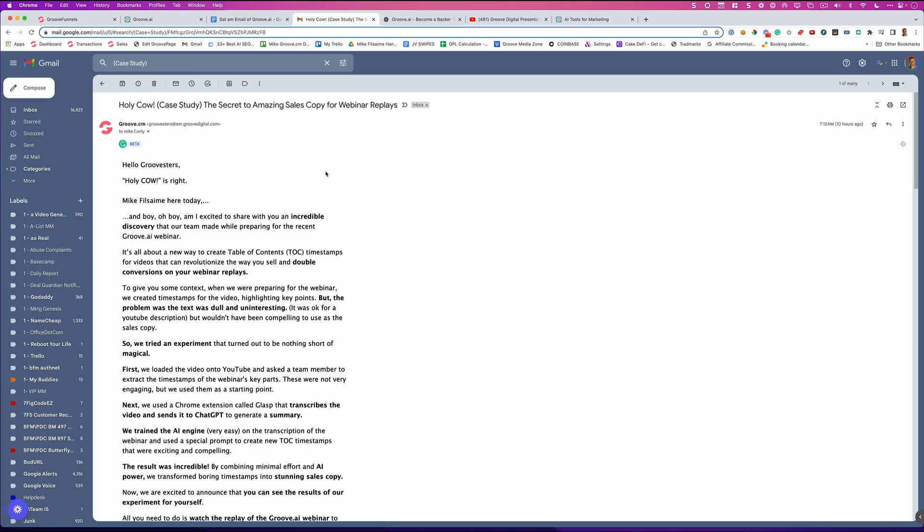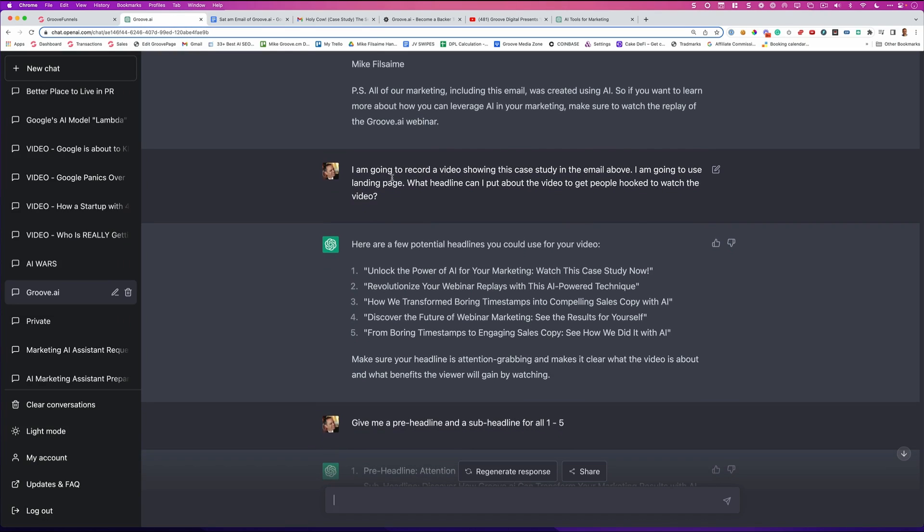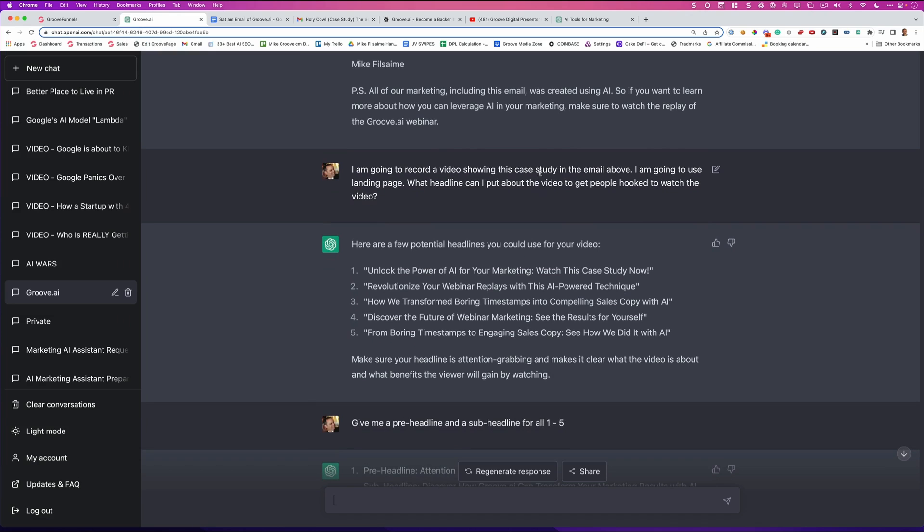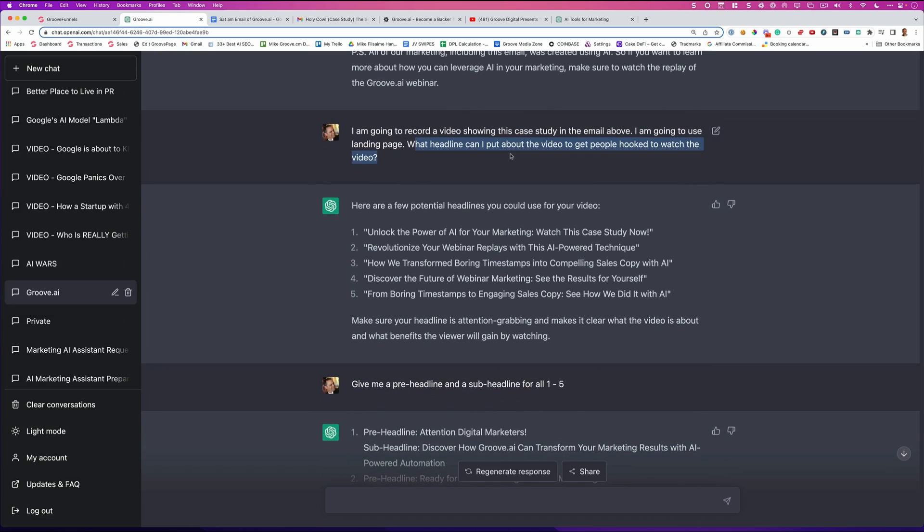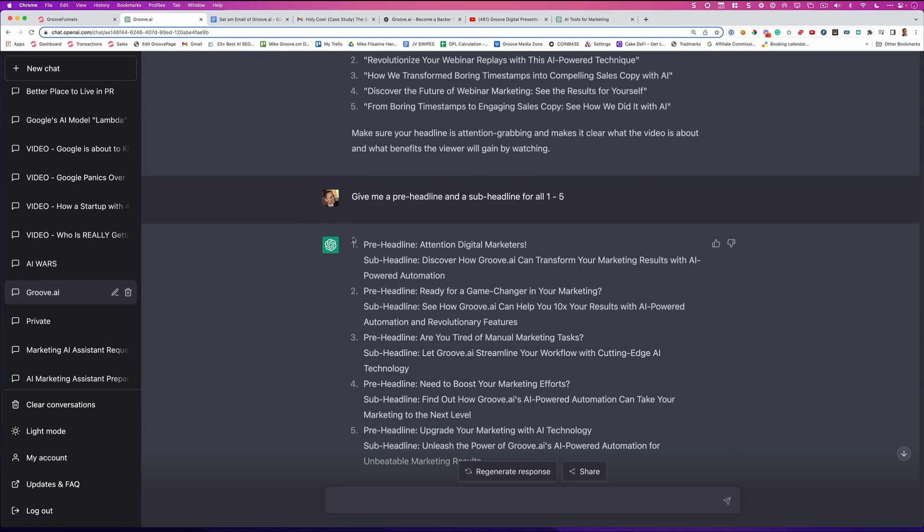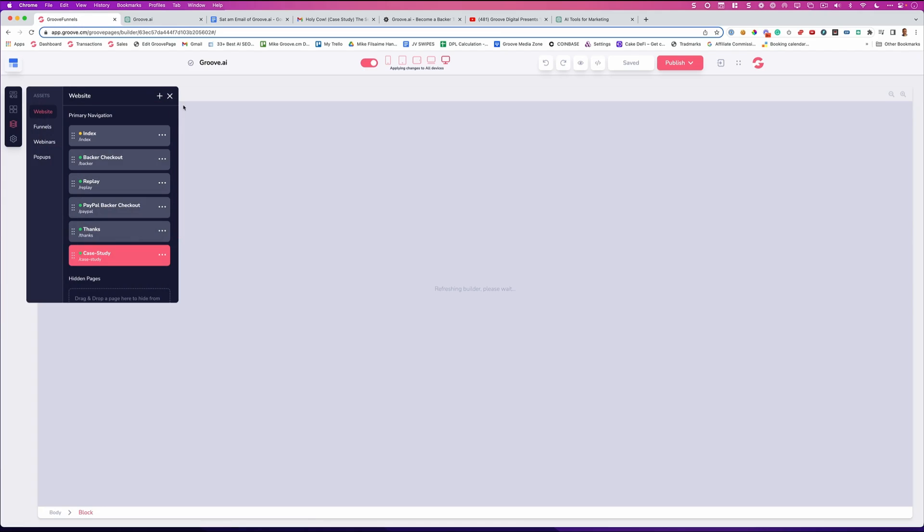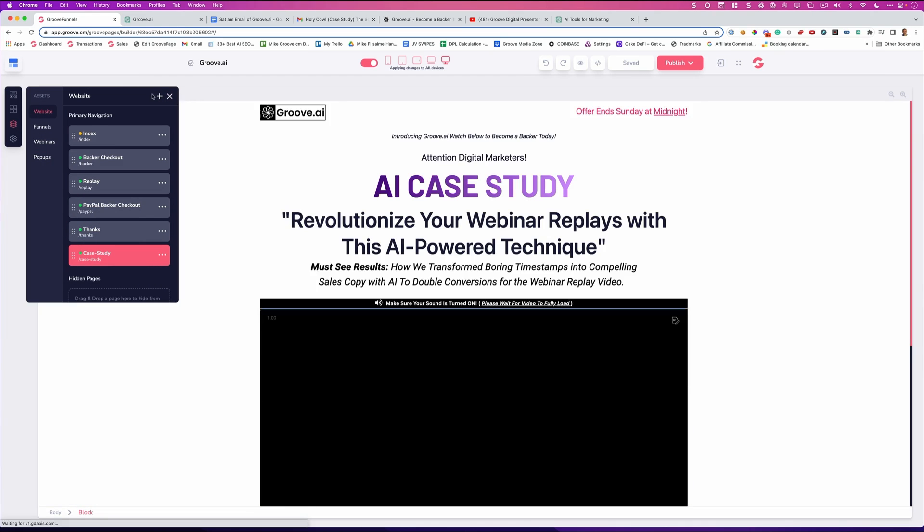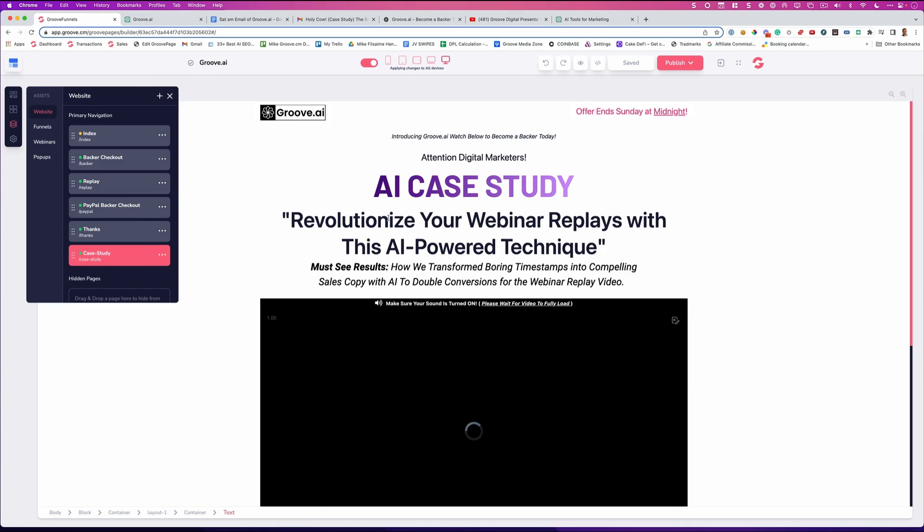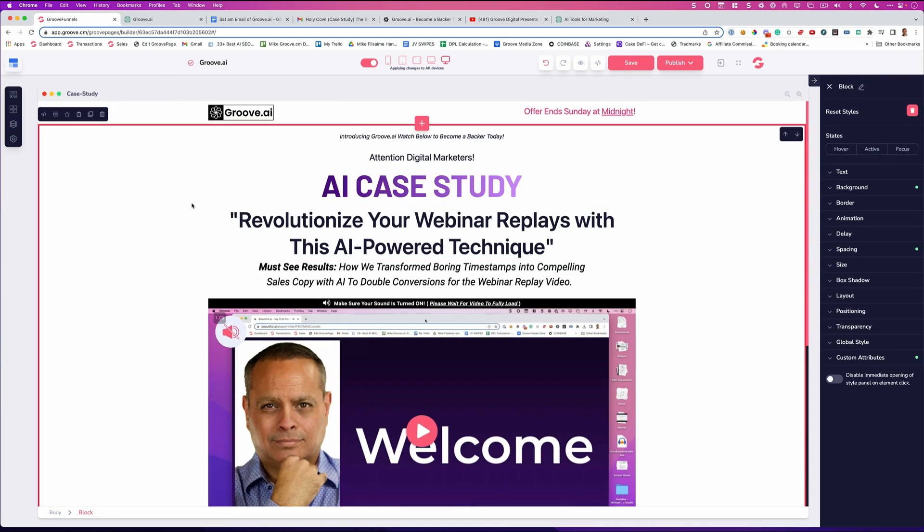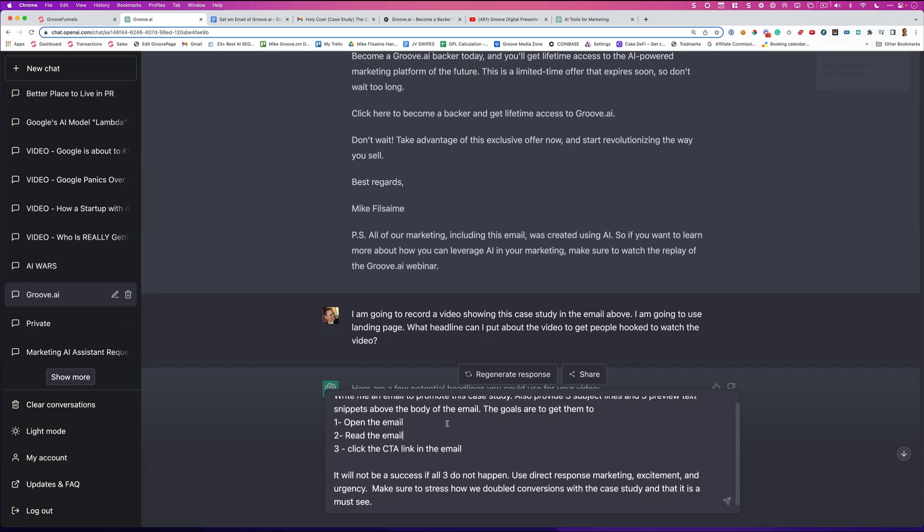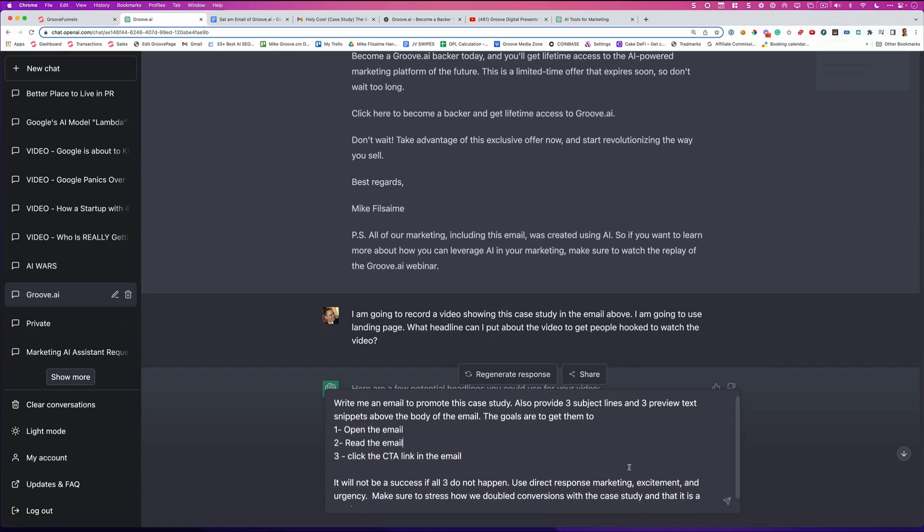And here's the interesting thing. This campaign that I'm building right now, I am literally right here saying, I'm going to record a video showing this case study in the email. I'm going to use the landing page. What headline can I use? So it's given me headlines and pre-headlines that you're actually going to see right in here in the case study page or on the page that you're on. You're seeing these were written by AI. So right now, the very next thing that I'm going to do, I'm actually going to use AI to write the email that you just read that got you here today.